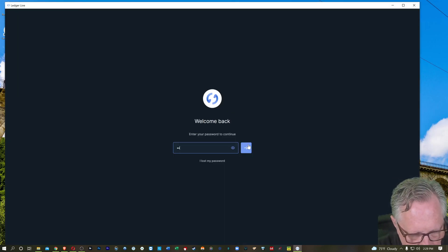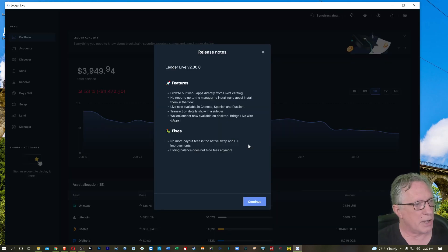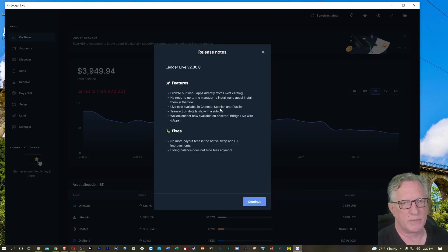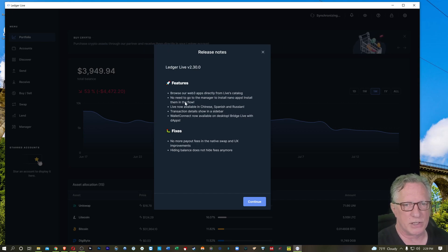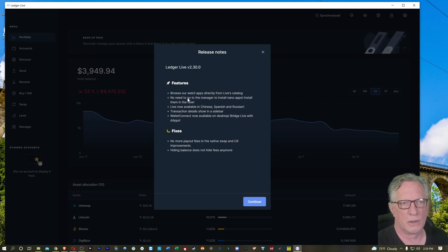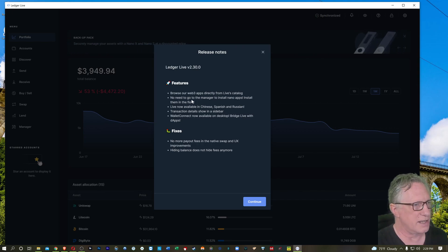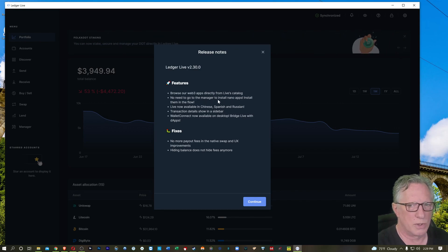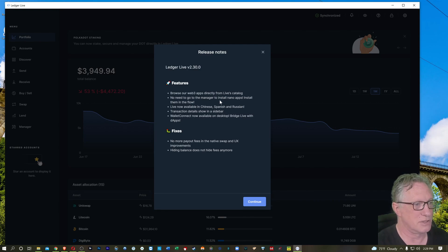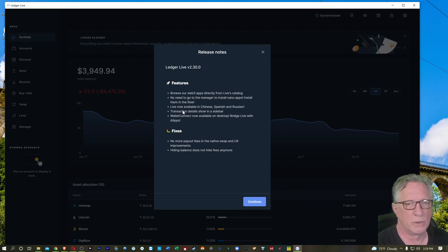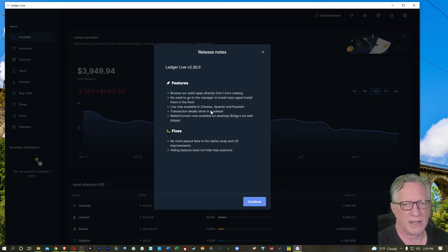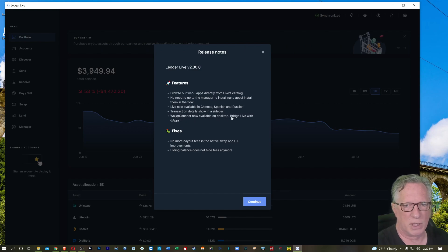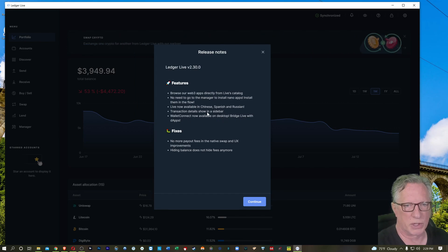And then just get yourself logged in. Okay, and there we go. We're running the latest version now. They've updated some of their features. So it looks like they've really updated the interface here now. No longer need to go to the manager to install apps, which is very interesting. Install them in the flow. They've got new languages. They got transaction details in the sidebar. Wallet Connect now available on desktop bridge live with dApps. That's pretty cool.